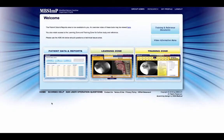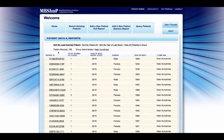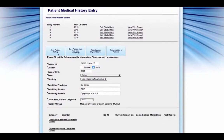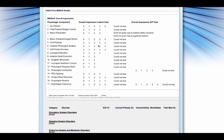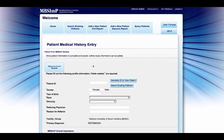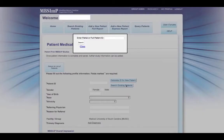The MBS-IMP website includes an express report feature that allows clinicians to quickly enter MBS-IMP scores into the database and produce an abbreviated report. To access the express report, click on the patient data and reports link on the home screen. Once you are redirected, scroll to the top of the patient record screen and locate the add a new patient express report link. In addition to the patient record screen, the express report link can be accessed through an existing patient's record. When accessed via the patient record screen, the express report feature provides the option to generate a new patient ID or search for an existing patient ID.